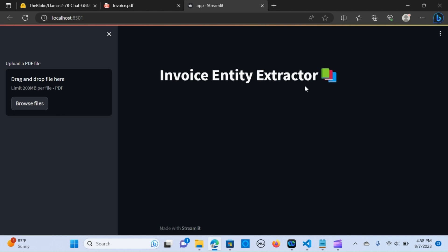In this video we are going to build an invoice entity extractor, so you're able to upload an invoice document and extract important information from your invoice. It's going to be in a table format so you can basically upload or export the details into an Excel sheet for further analysis.